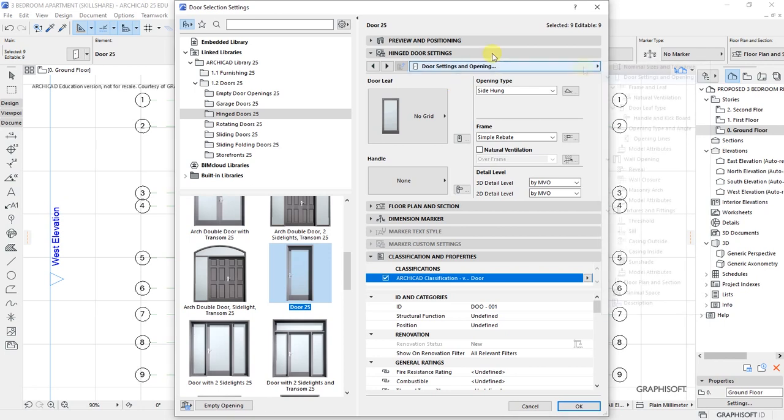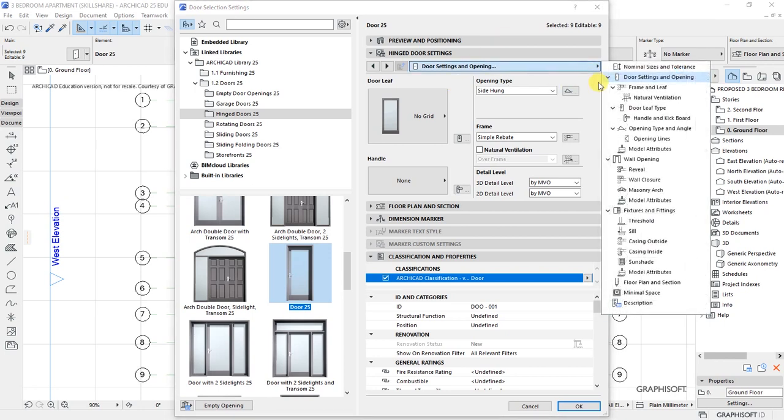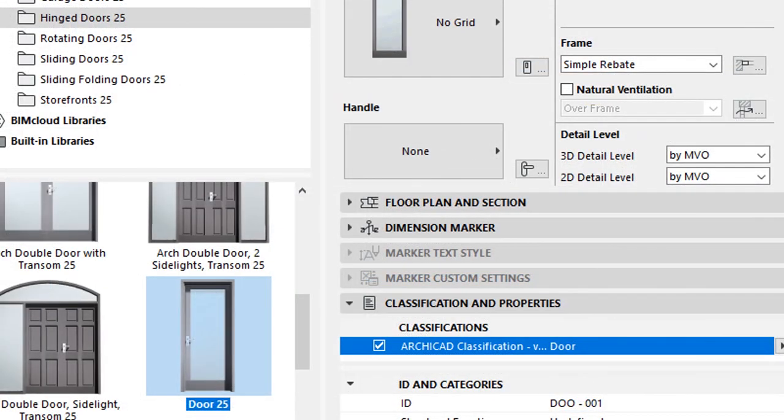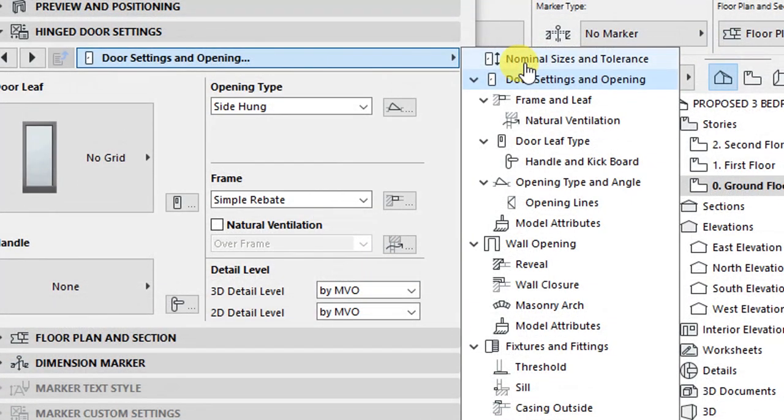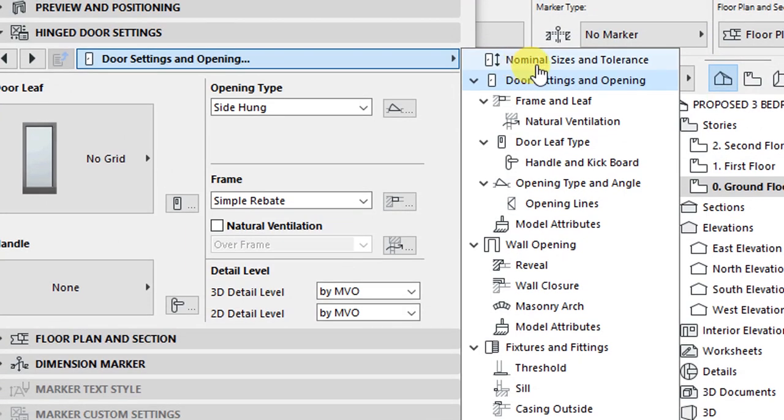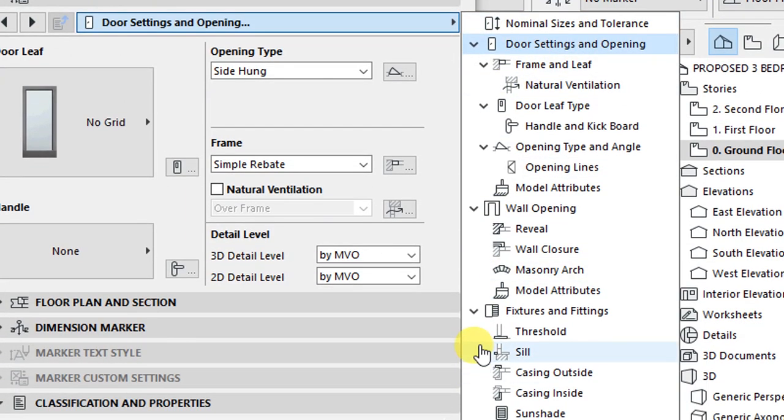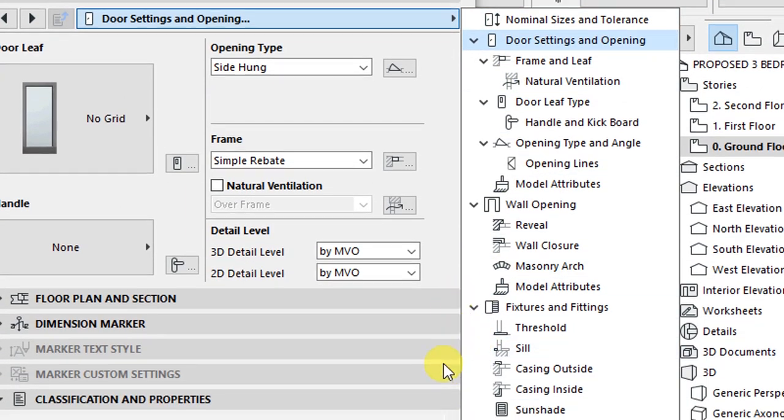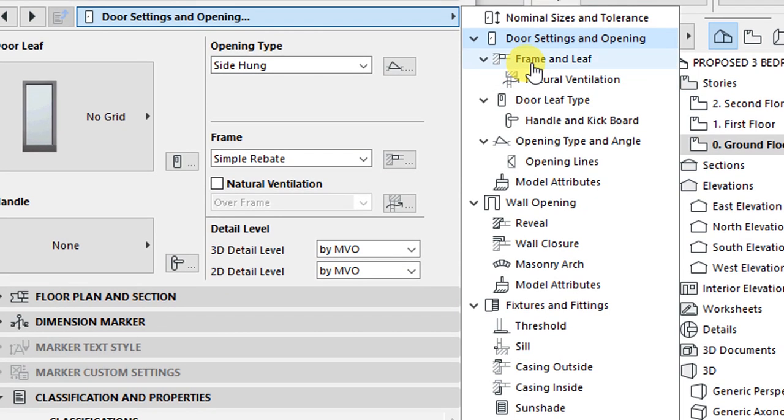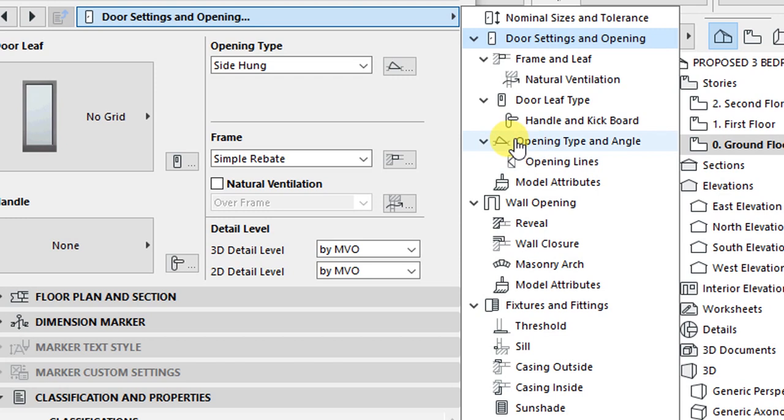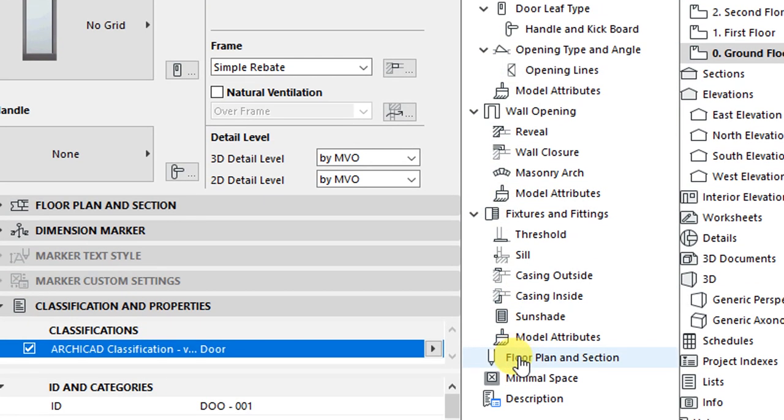Opening gives us access to the various customizations we can make in terms of nominal sizes and tolerance, door settings and opening, things like frame and leaf, natural ventilation section, door leaf type, opening type and angle, wall opening, fixtures and fittings, floor plan section, and appearances.